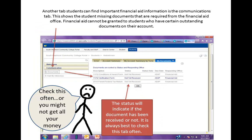If you go to Communication and click on 'My Documents' on the far left, you'll get to a page that shows all the documentation you need to submit and whether or not it has been received. You need to check this often, or you're not going to get all your money.